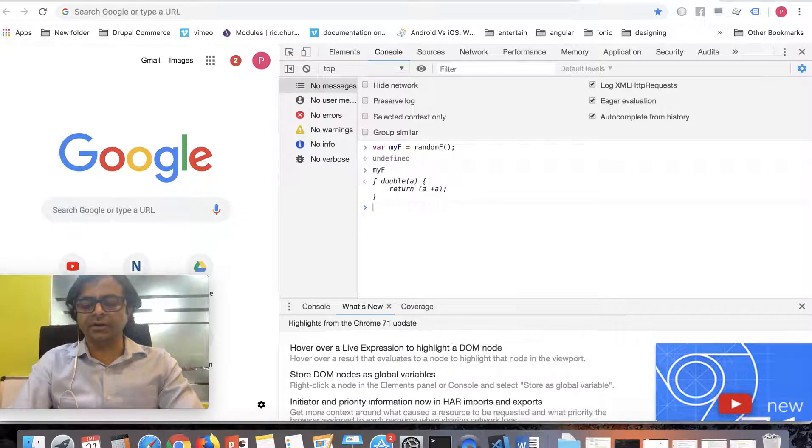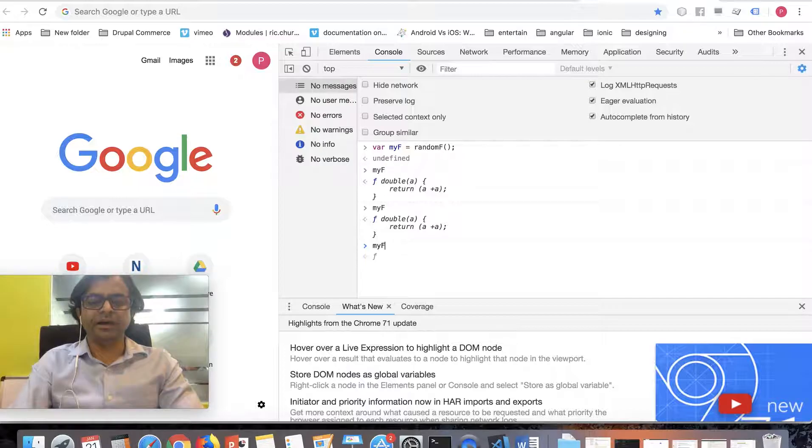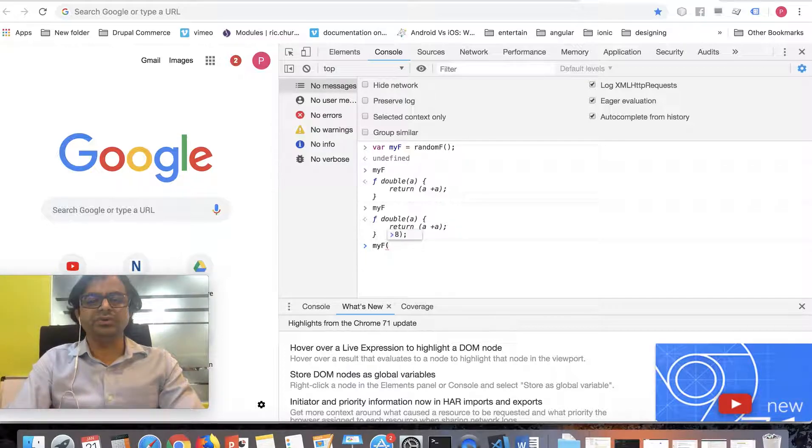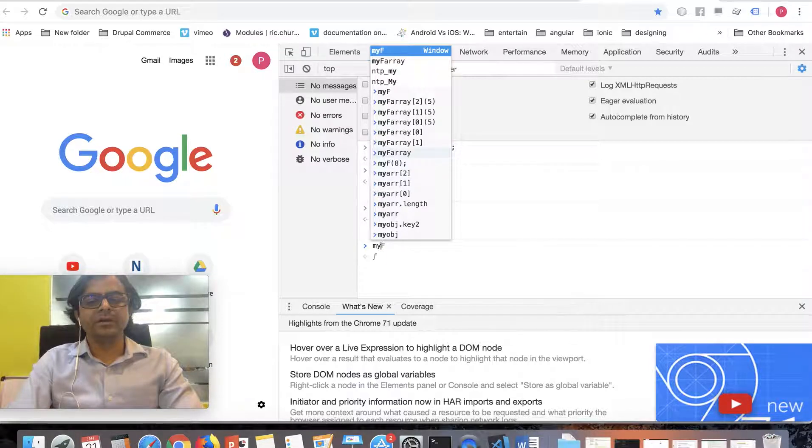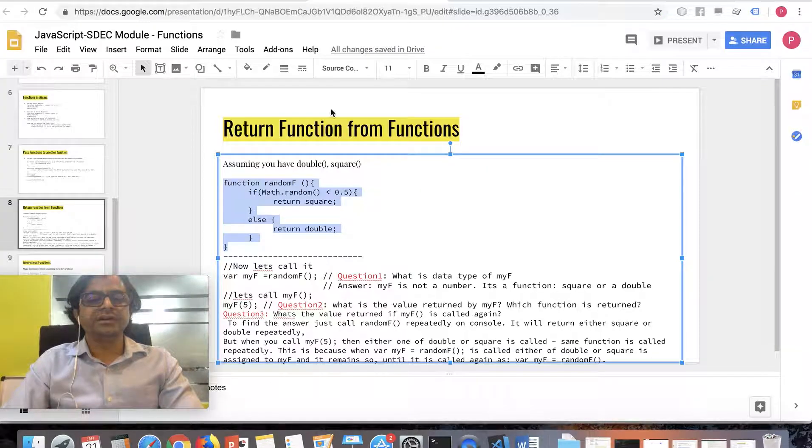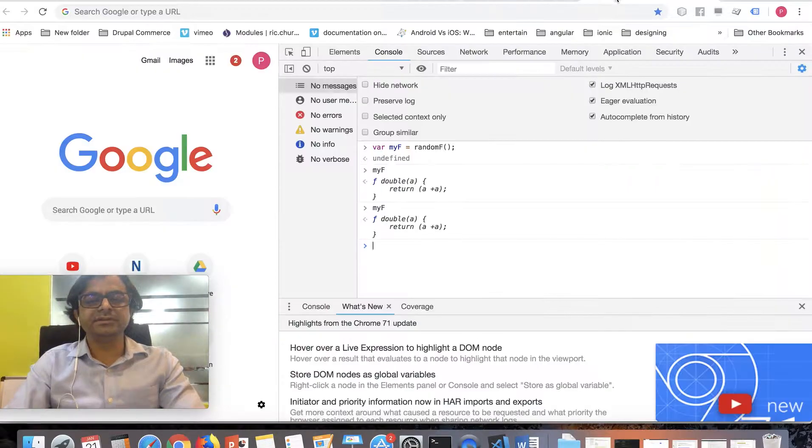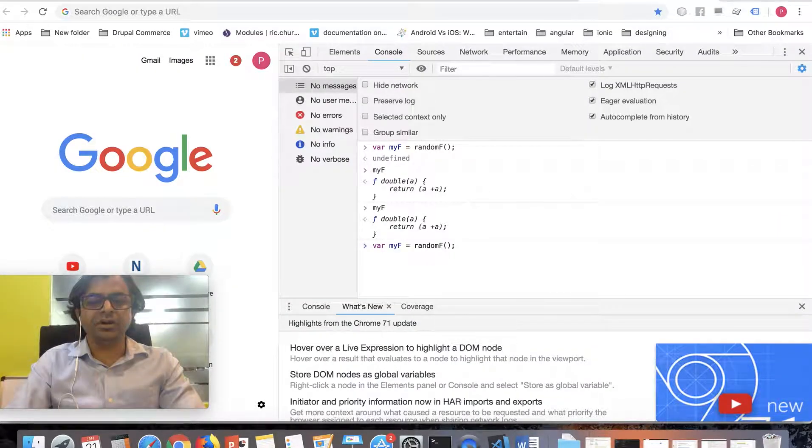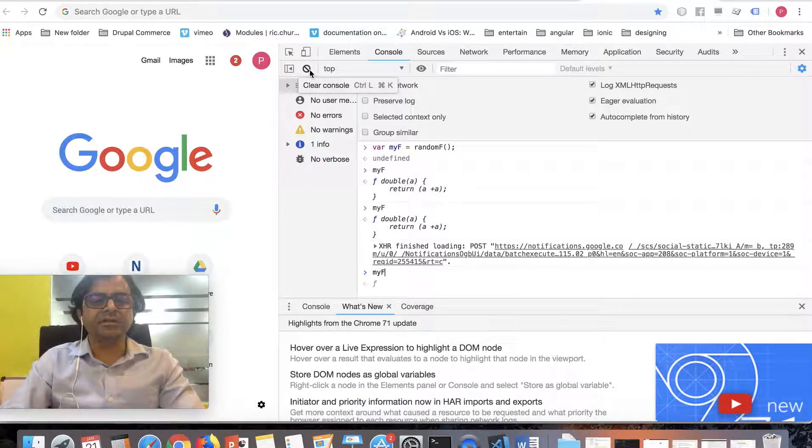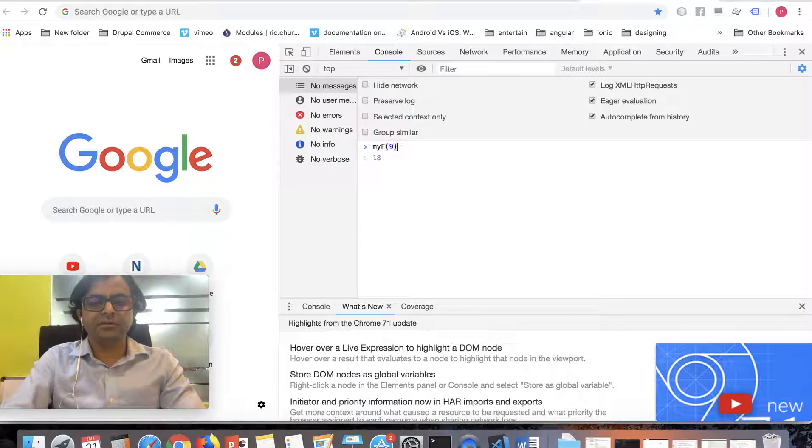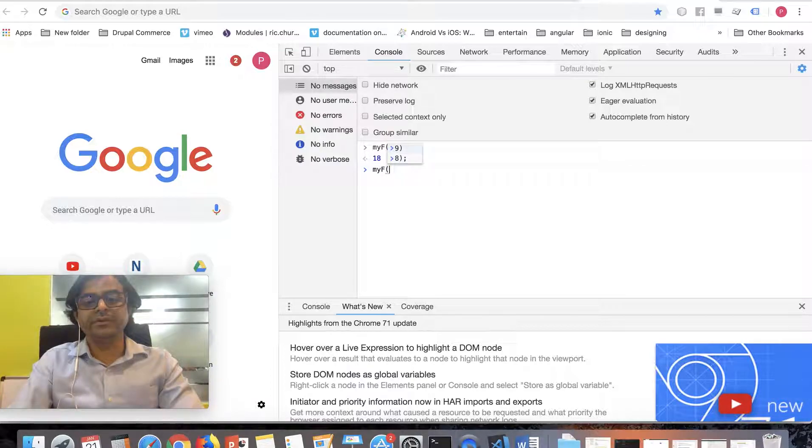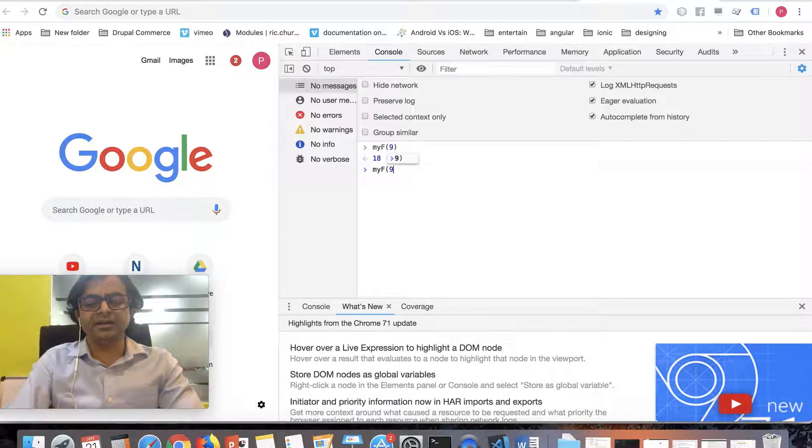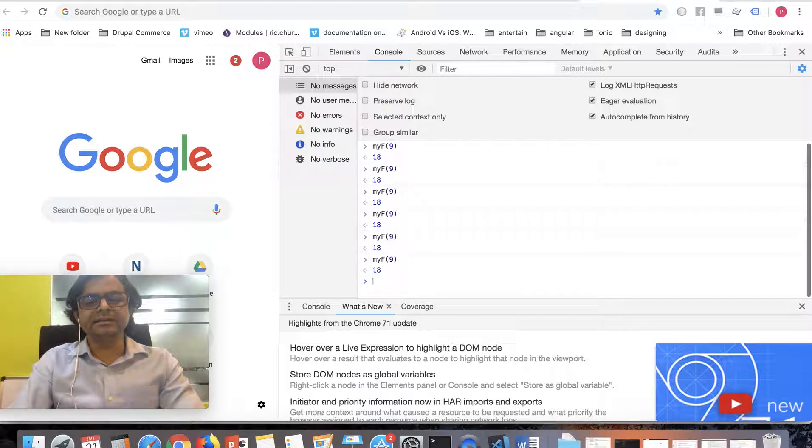Let me check, it got double. Let me check myF again, it's double. If I call myF it's not a number. So I'll call myF with a parameter 9. It returned 18, that means it was double. If I say myF(9) again, it's again double. Why is it that it's never returning square?